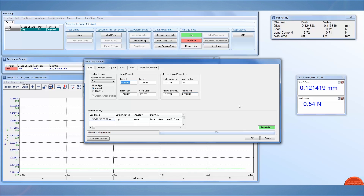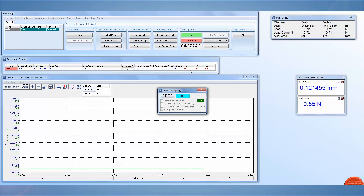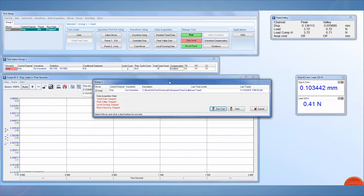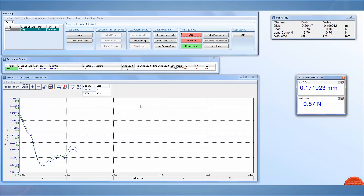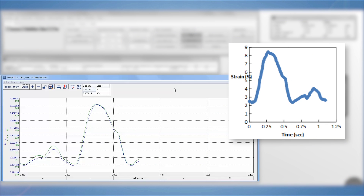Once the waveform has been properly tuned, click the Motor Power On button and run your test. The prompt will now show external waveform as well as which external file is being used. The scope window will display your external walking gait waveform, and we can see it matches the curve from our Excel file.